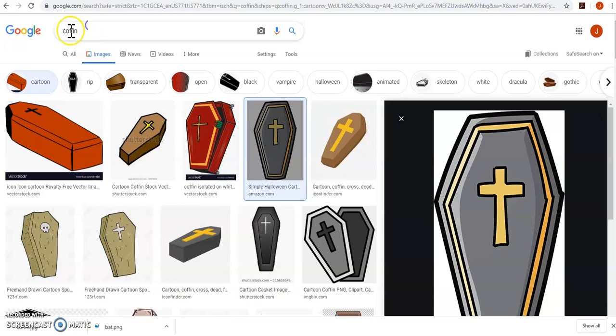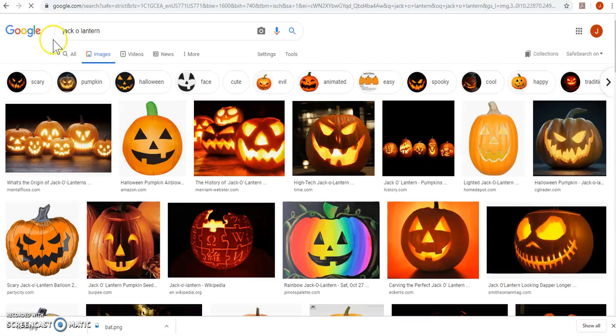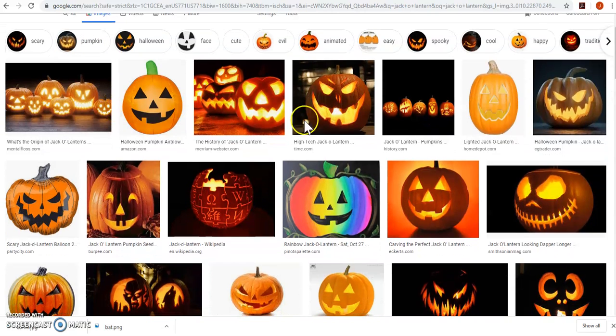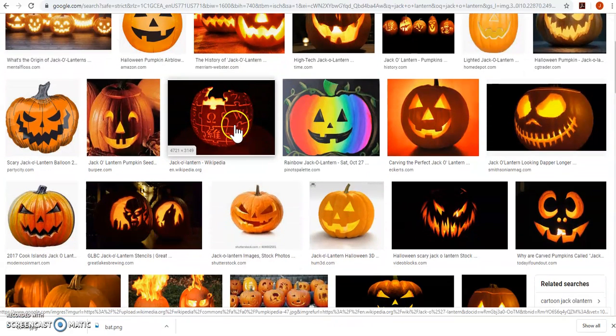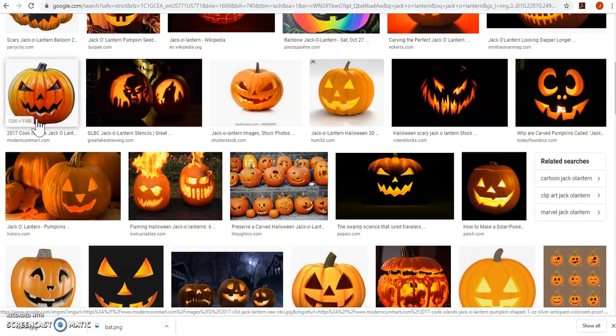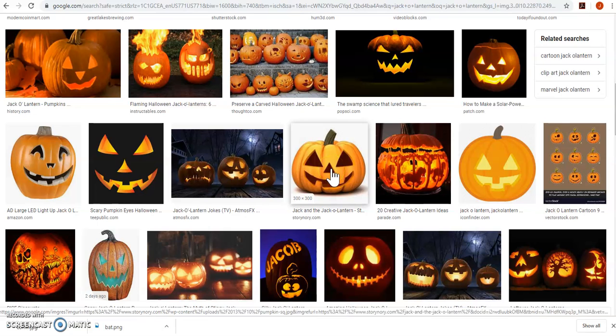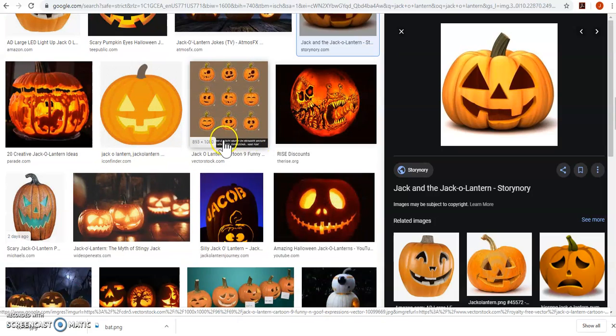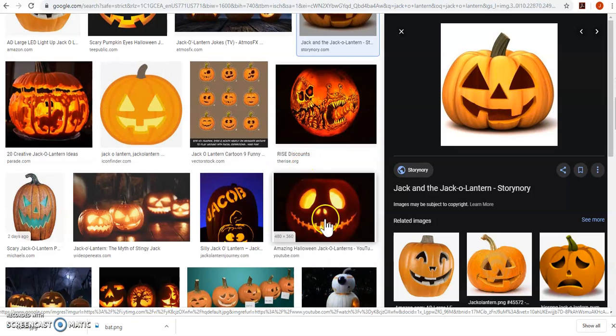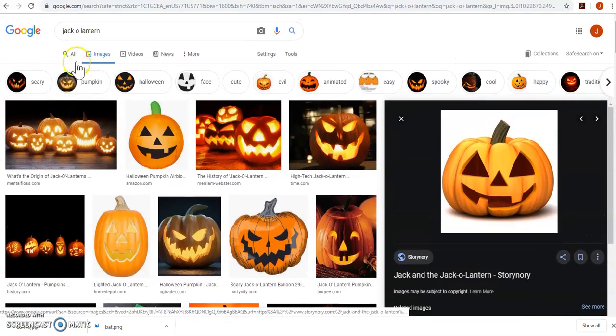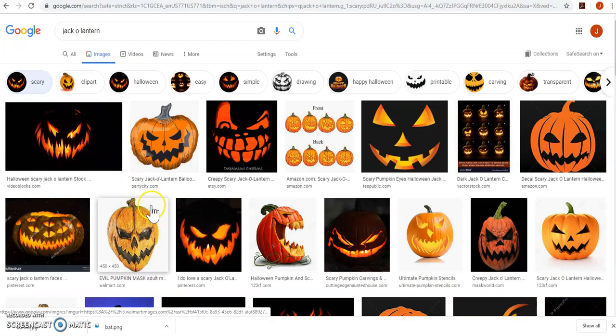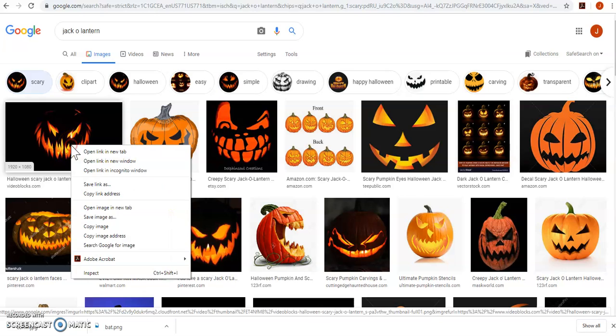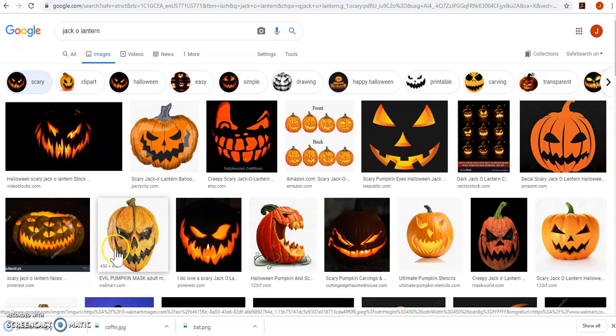Perfect. That one's kind of creepy. It didn't have a background. Perfect. Kind of like this one. It's got a background. Don't want that. Cool. Let's save this image.